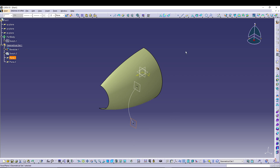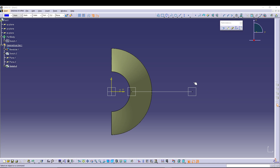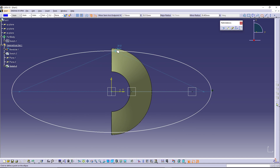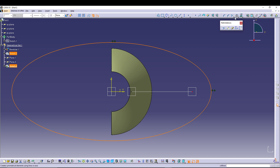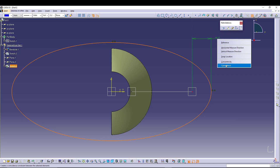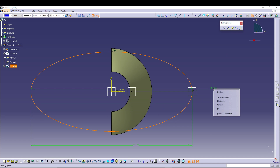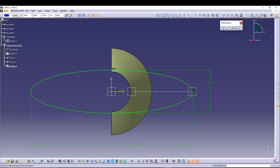Select Plane 1, go to Sketch, and here we can use the Ellipse command. Draw a normal ellipse from the origin like this. Then select the ellipse and this endpoint and make them coincident. Next, define the semi-major and semi-minor axes — right-click, semi-minor, change it to 30. Then exit the sketch.